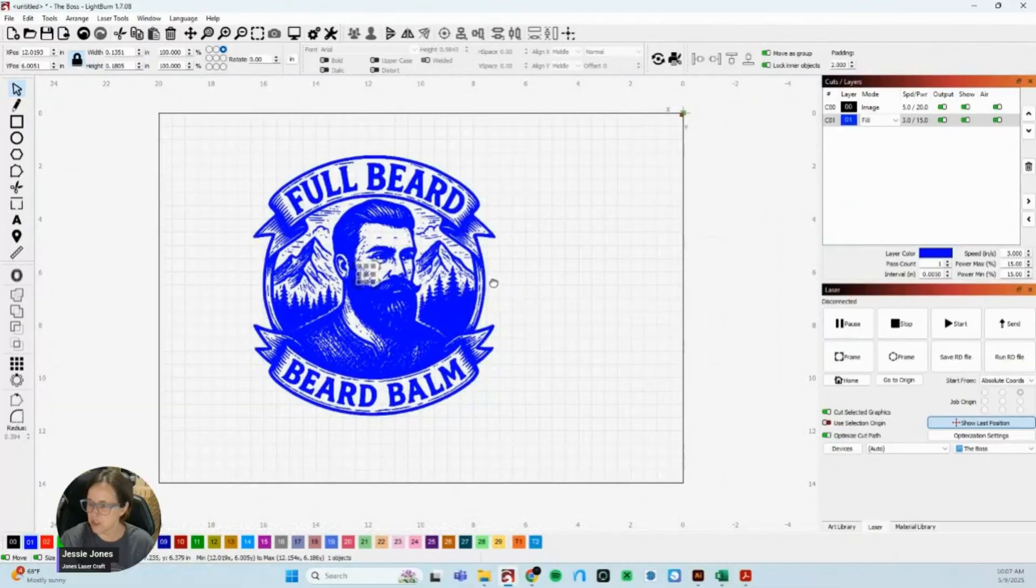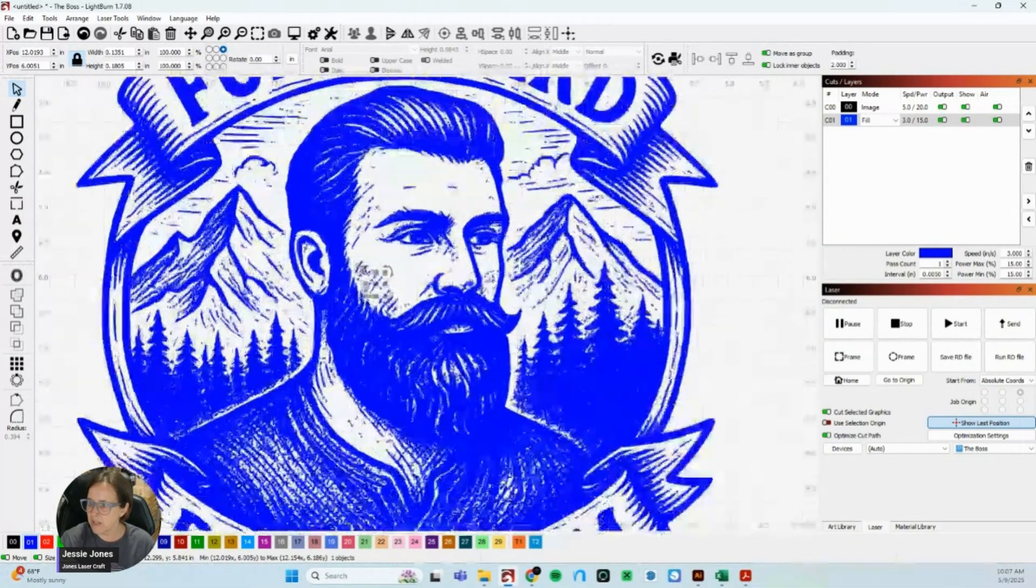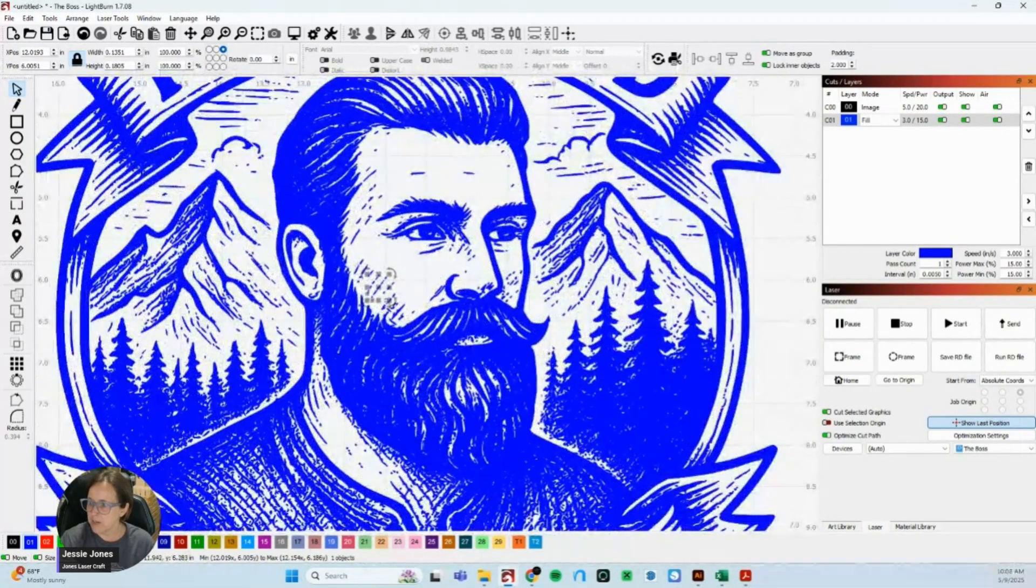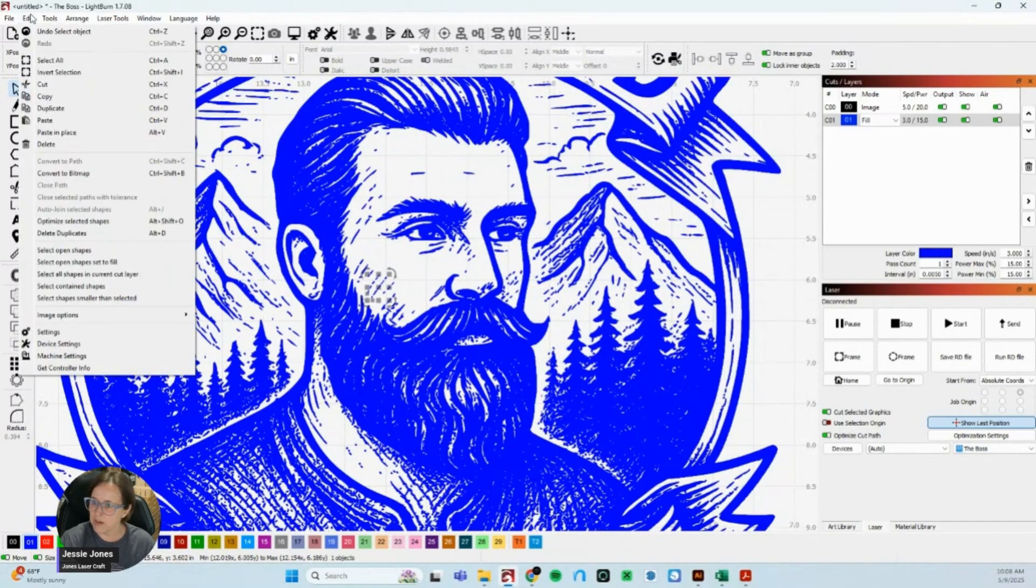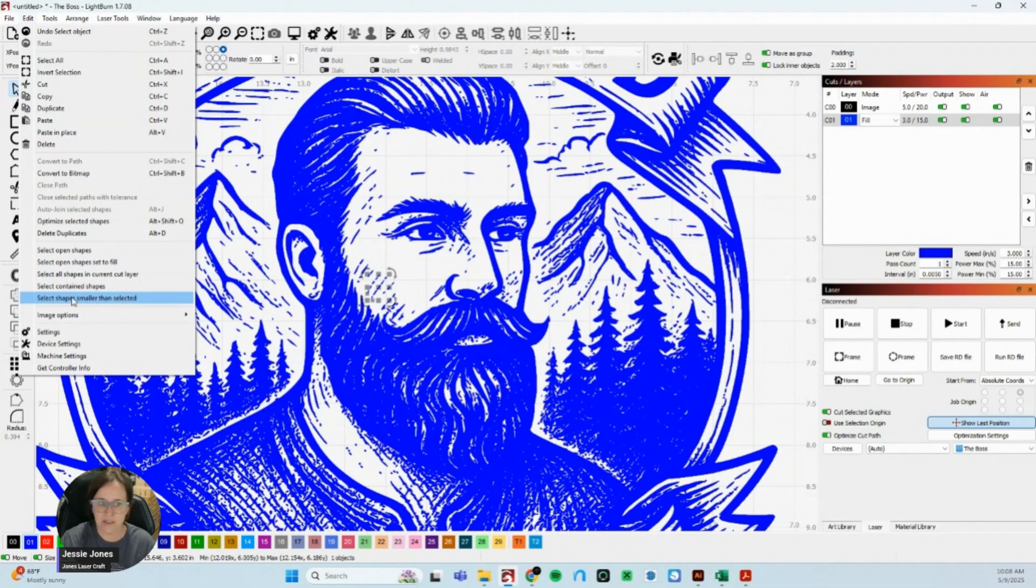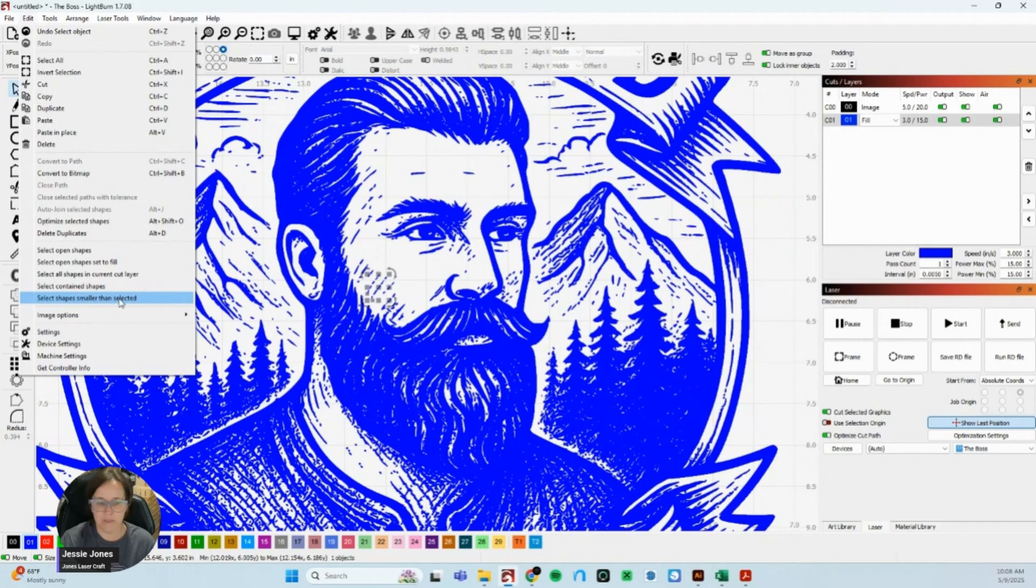So I'm going to grab that, I'm going to go up to my edit and I'm going to click on select small shapes or select shapes smaller than selected.